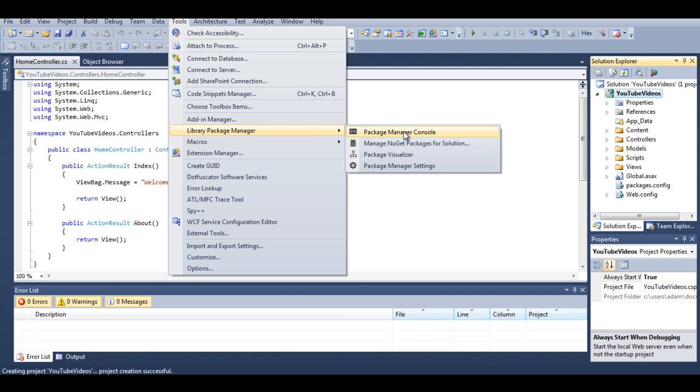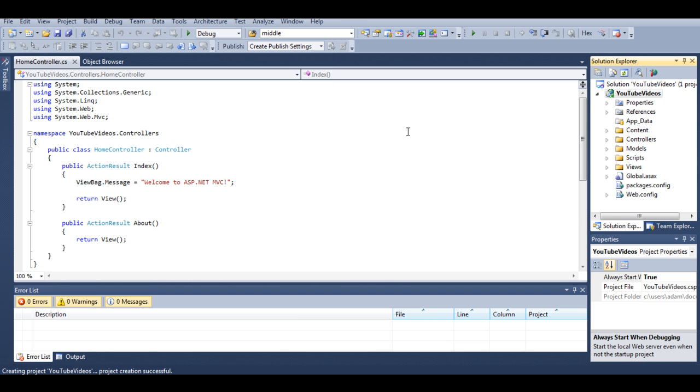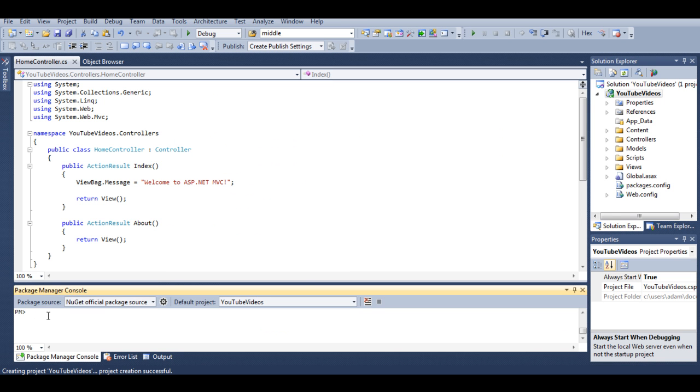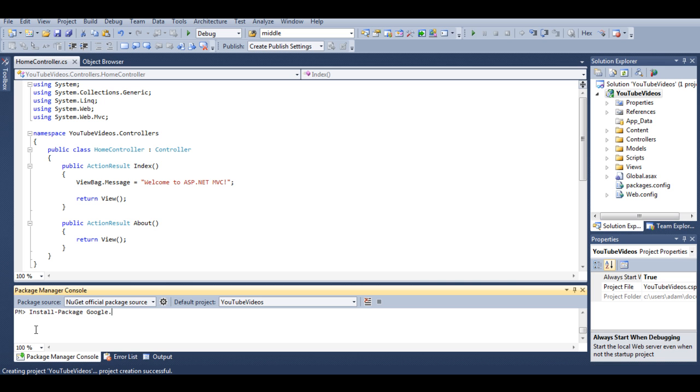Package Manager Console, and let's type install-package, which is default syntax for installing any new package, and let's type google.gdata.client. So that's our first package.